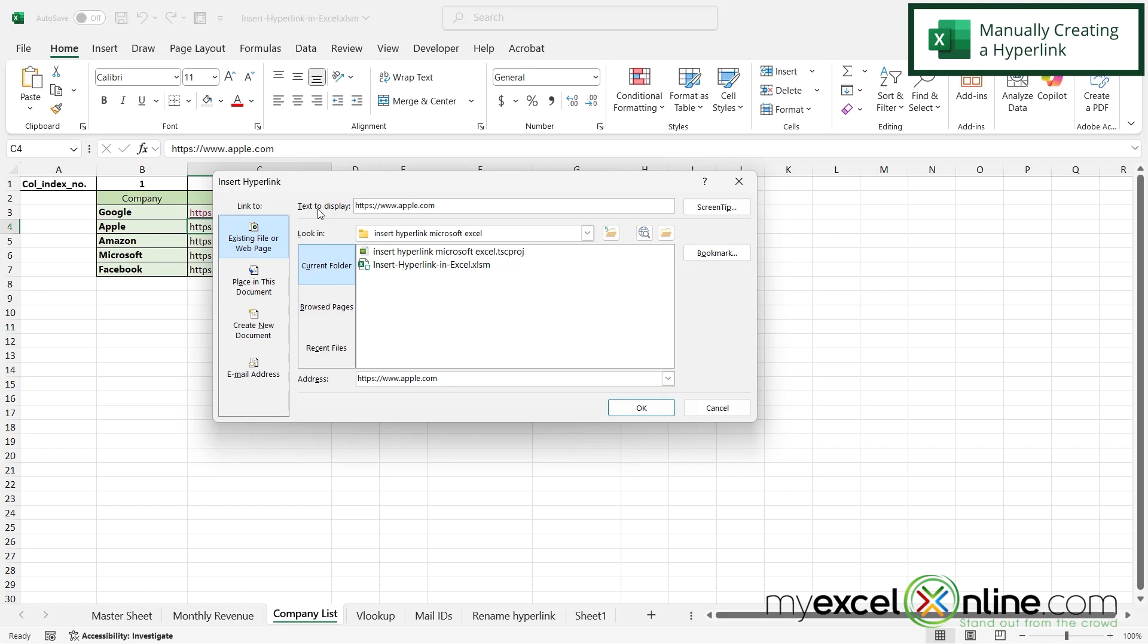And up here, there's an option for text to display. So I'm going to highlight that. And instead of displaying the whole long URL, I'm just going to put Apple's website and then say, okay.